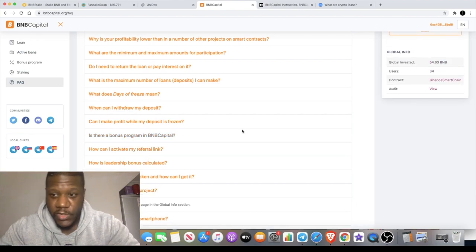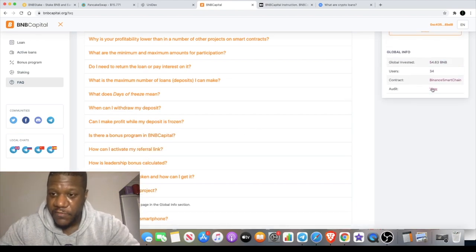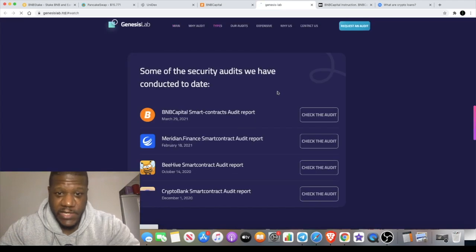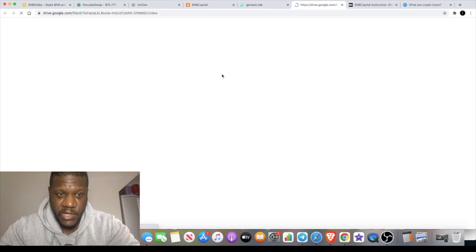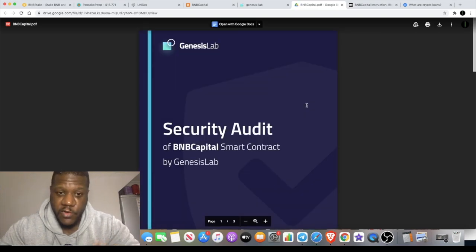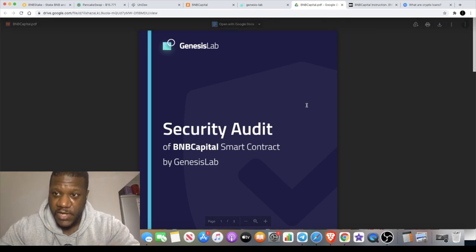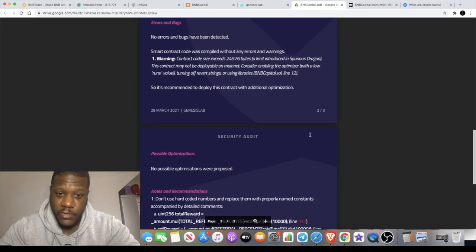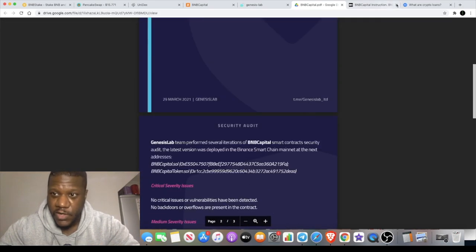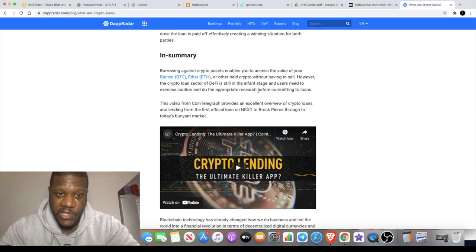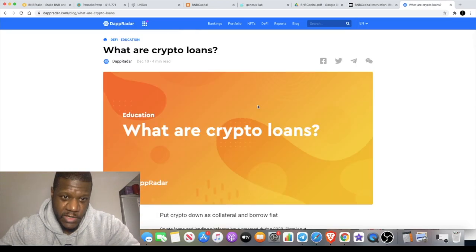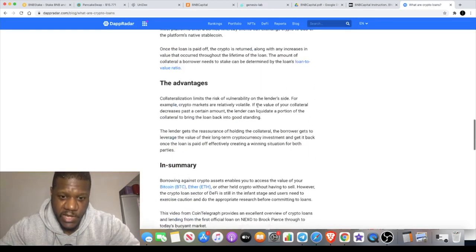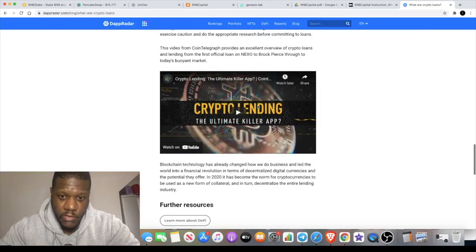There is an audit for the project with Genesis Labs. You can check the audit out right here just by clicking the link and it will take you straight there. Make sure you do your own research guys when it comes to crypto. I can give you the basics, we still need to go and do your bit before you invest your money. You can check out the audit, it's all there on the website. I'm also going to leave this article for you so you can educate yourself about what crypto loans are.